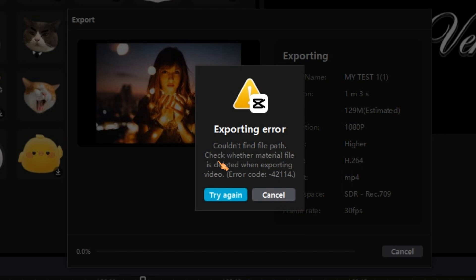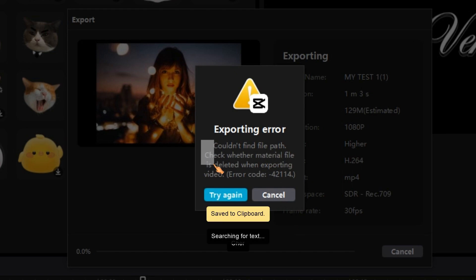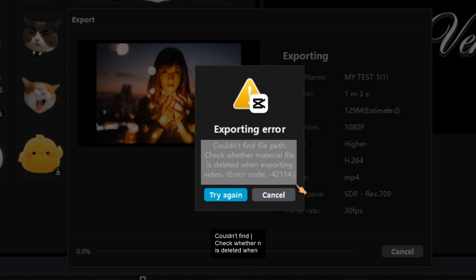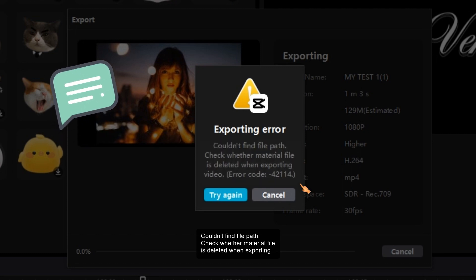To get to the bottom of the problem, I had to get the text from the error dialog. With a little OCR magic, I was able to extract the text from the window, or more precisely, convert the image to text. If you want to learn more about the free application I use, leave a comment below the video.